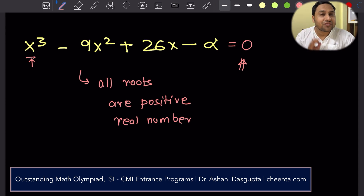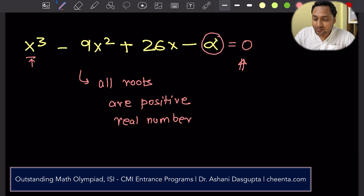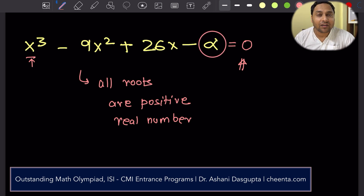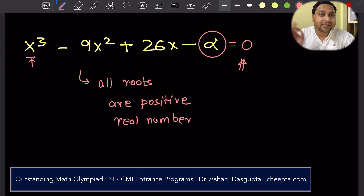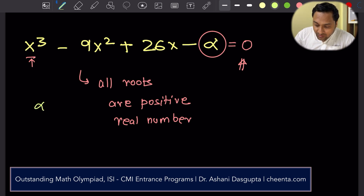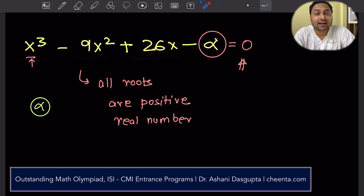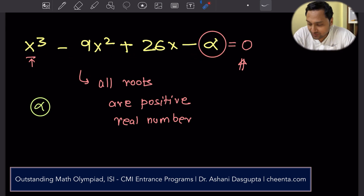With this information we need to approximate or figure out the value of alpha, which is one of the coefficients of this polynomial. Alpha is the coefficient of x to the power 0. So the question really is: what can you say about alpha? This is x cubed minus 9x squared plus 26x minus alpha — what can you say about alpha?